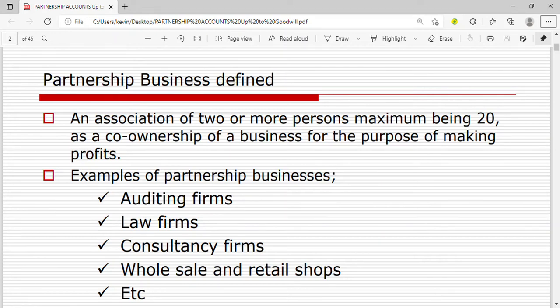Welcome to my channel. In this video we are going to be talking about partnership accounts, which is the second topic in accounting. We shall start by defining what a partnership business is. A partnership business is an association of two or more persons, maximum being 20, as a co-ownership of a business for the purpose of making profits.